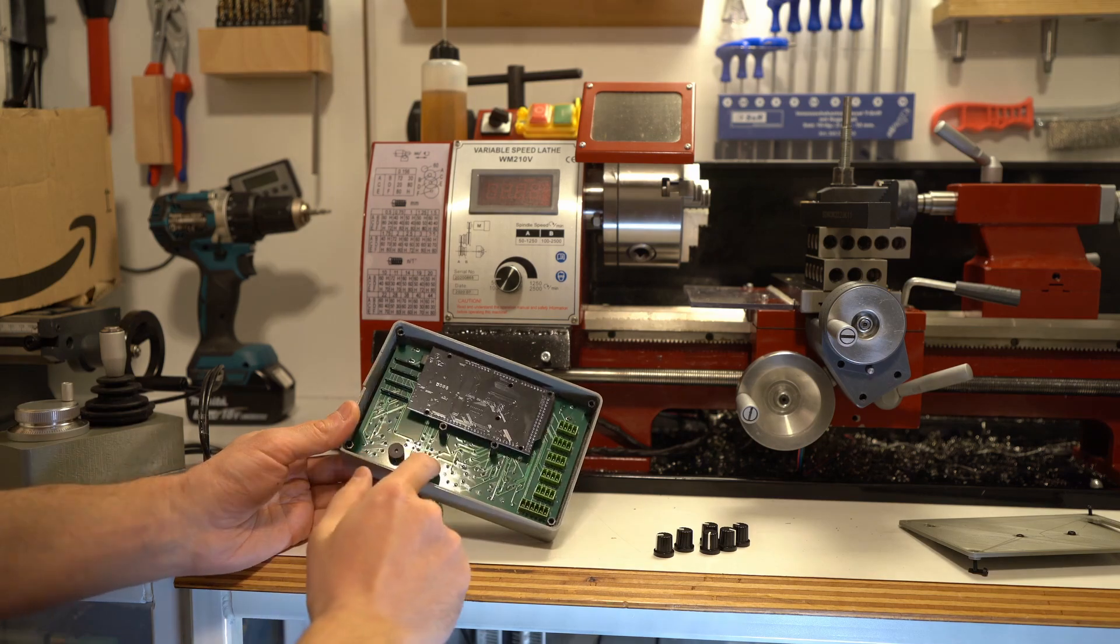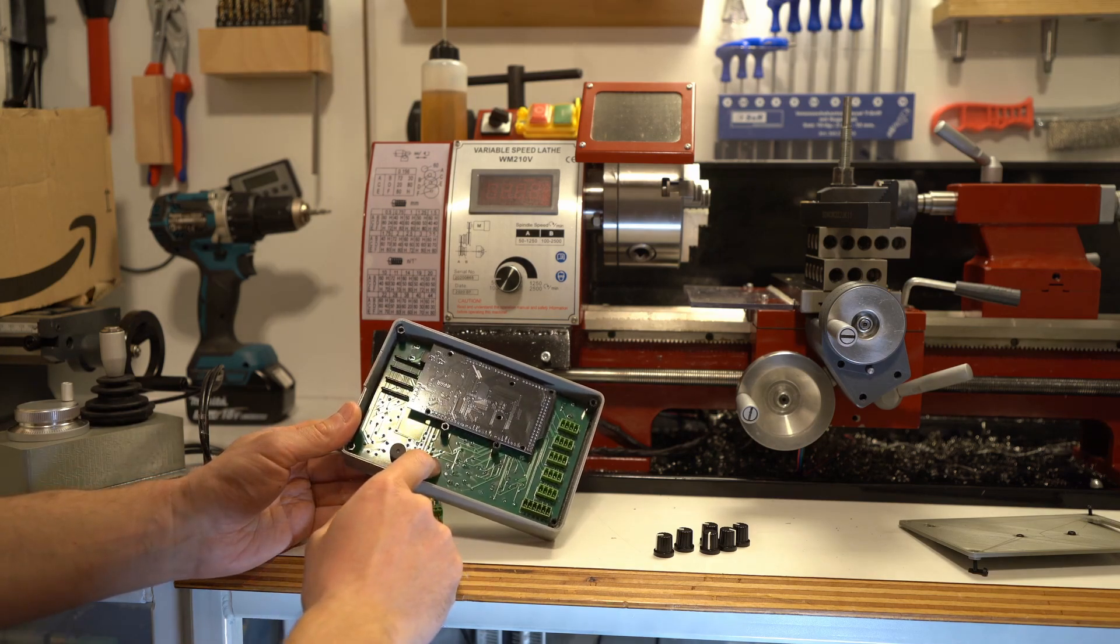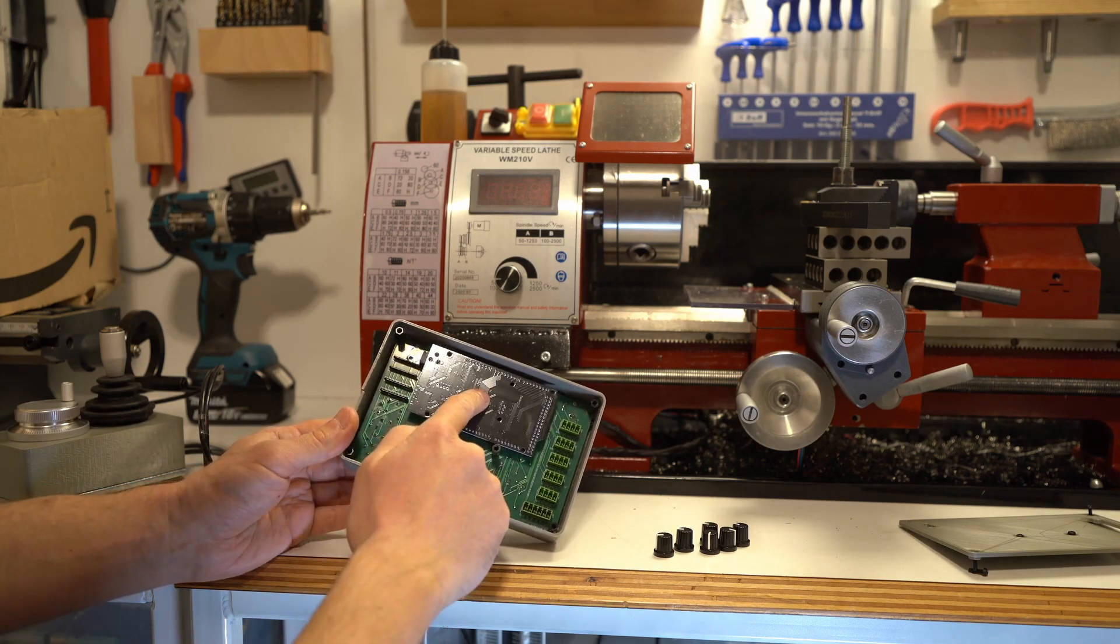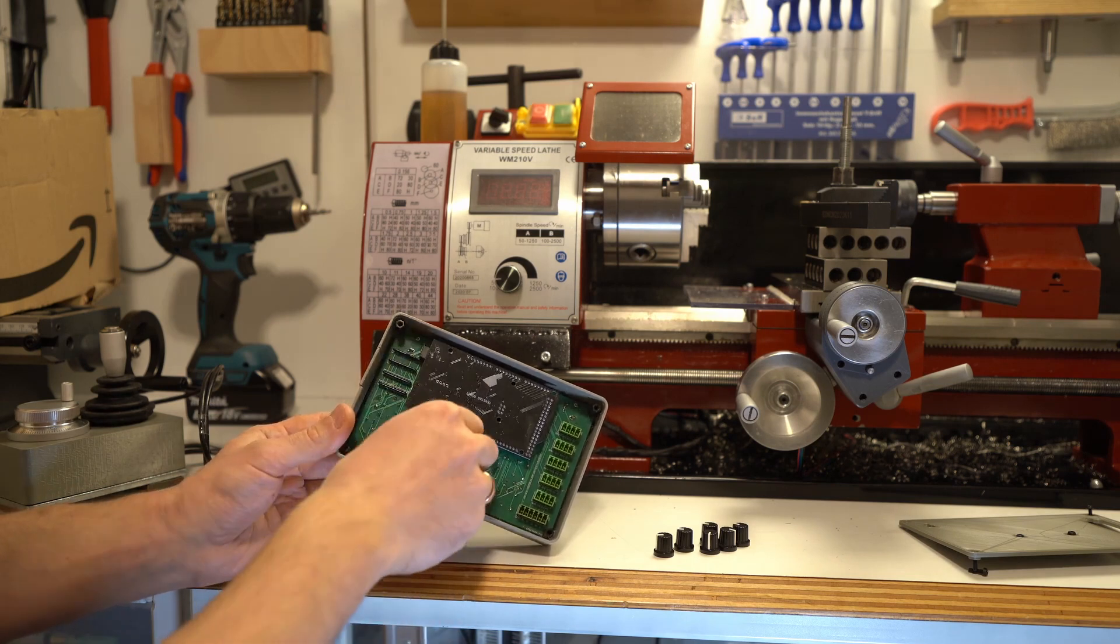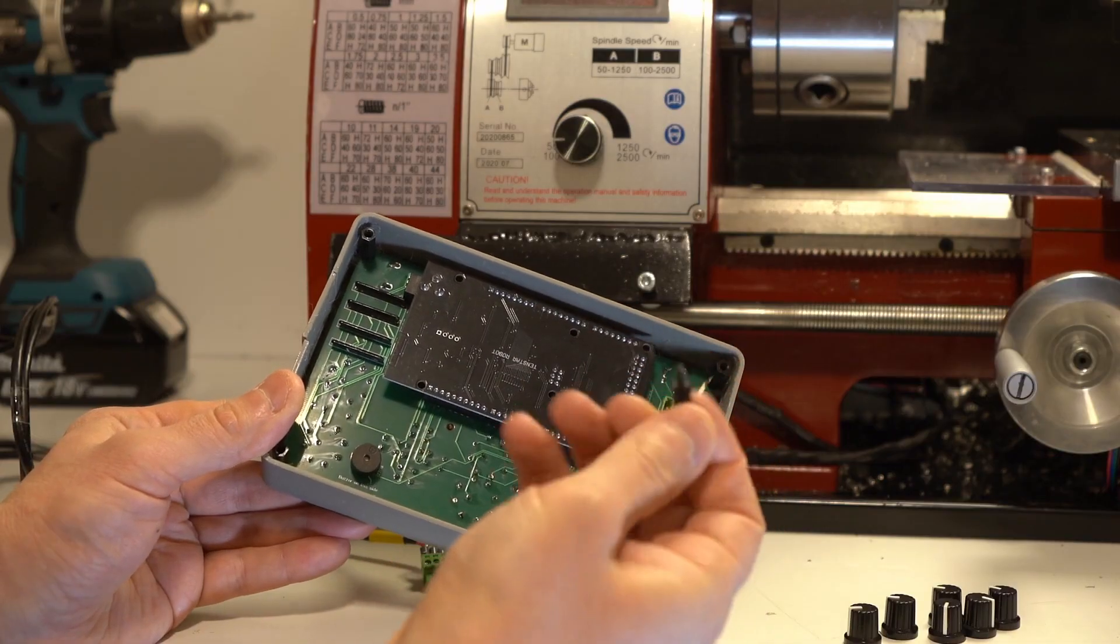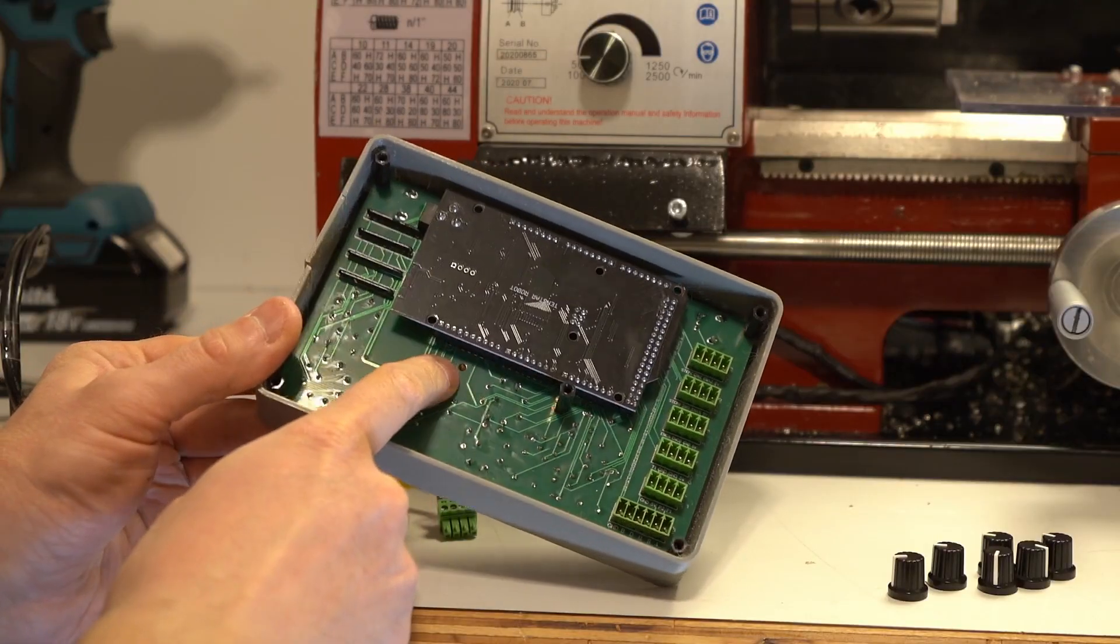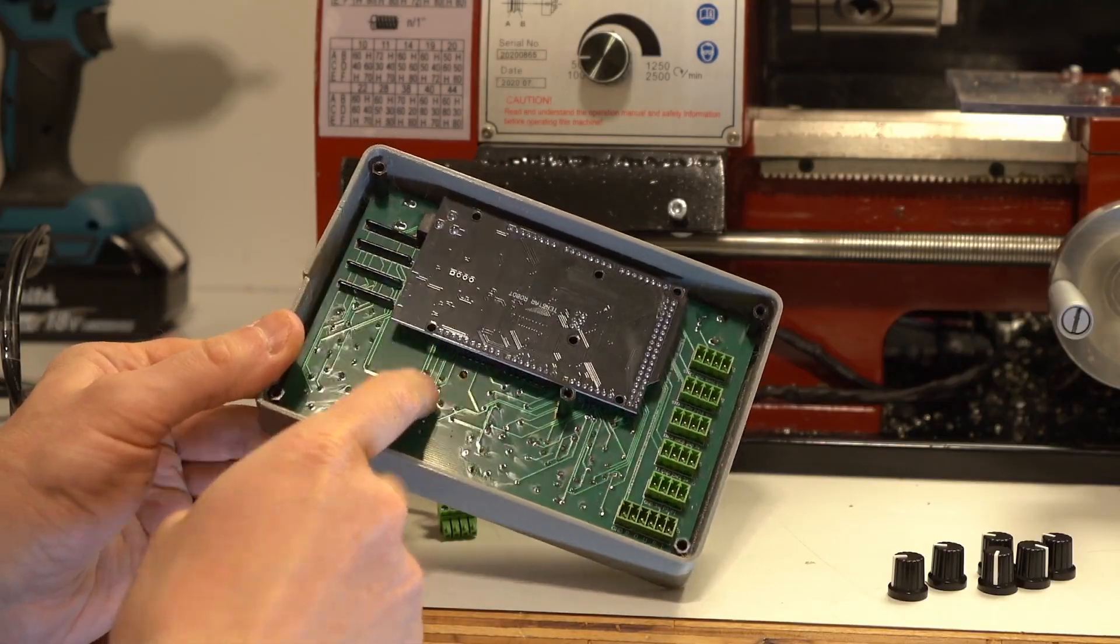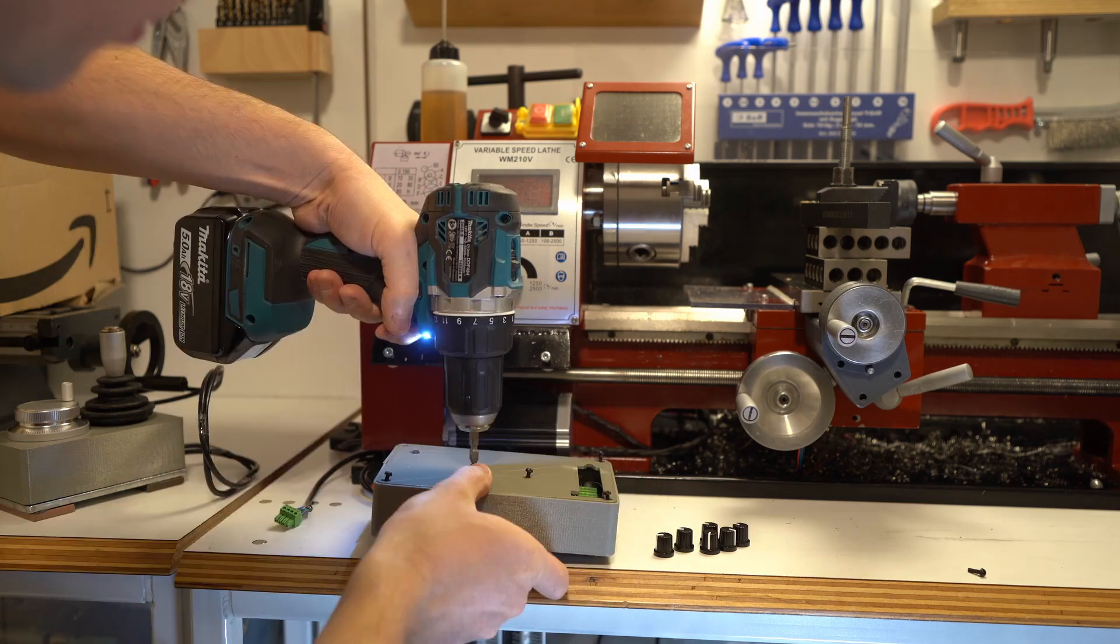Once you have soldered all the components onto the PCB, connected the Arduino Mega, push the PCB into the case and fix it there using these nylon standoffs, which go into the metal inserts you can see down there. Then it all gets covered with a lid.